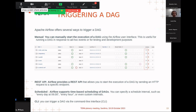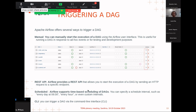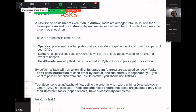To trigger a DAG, you can use the user interface by clicking the play button under Actions. You can also use the REST API that Airflow provides, which allows you to start execution by sending an HTTP request. Additionally, you can use time-based scheduling by specifying an interval such as every day or every hour, or use the command-line interface to trigger your DAG.